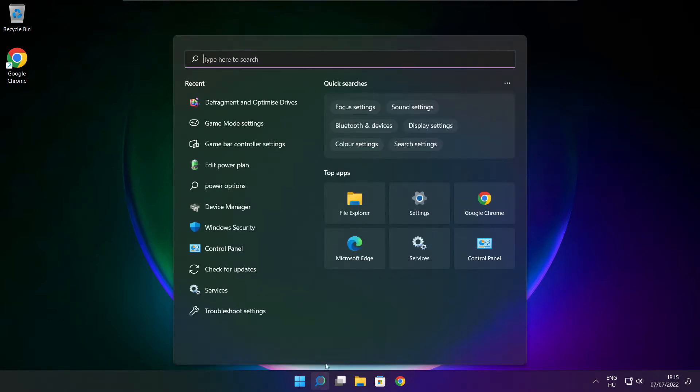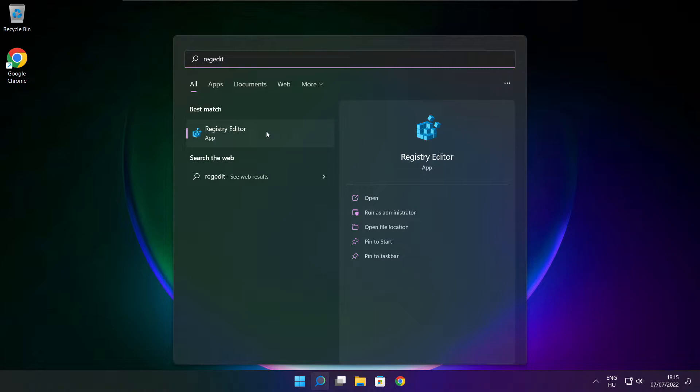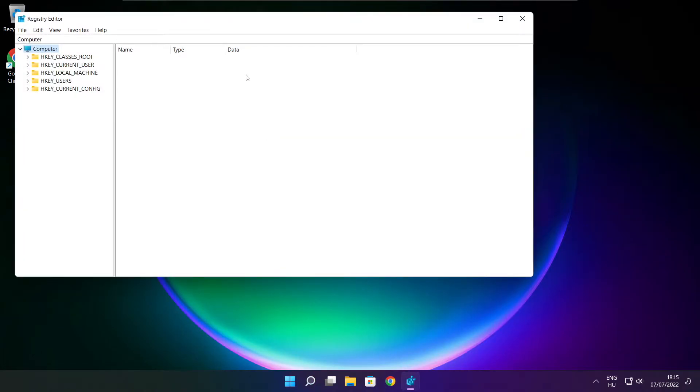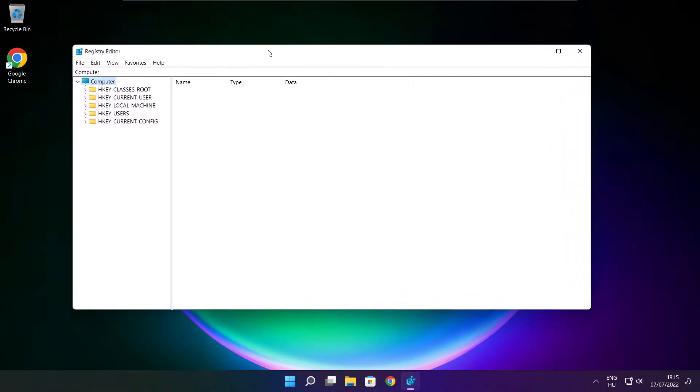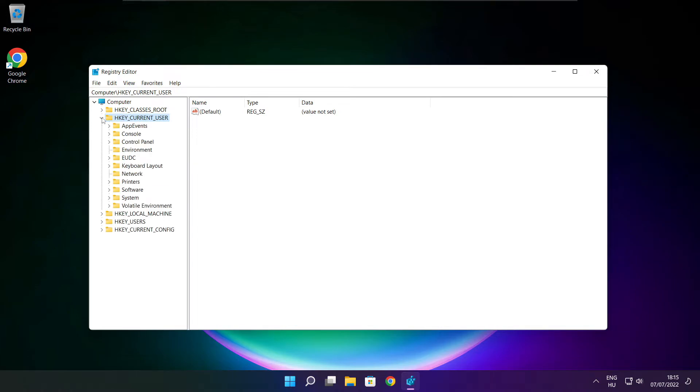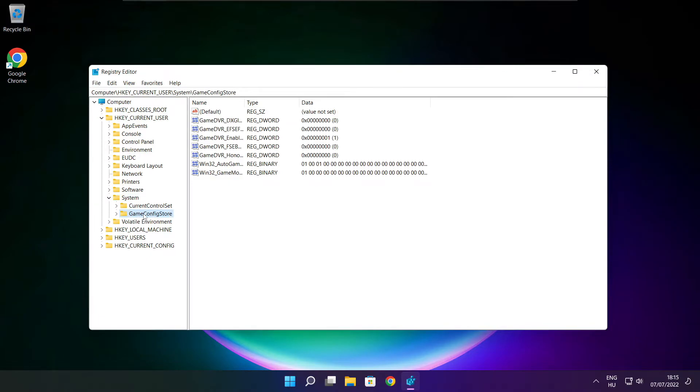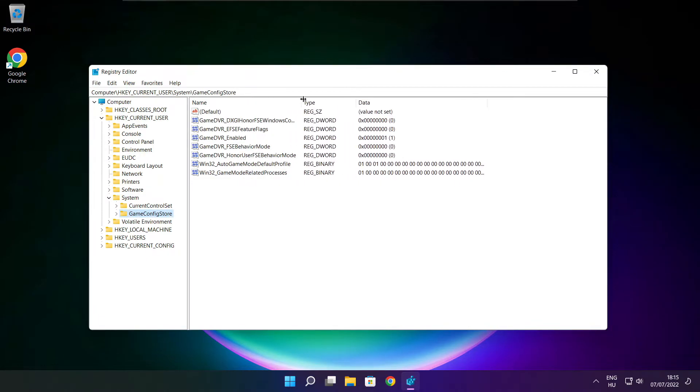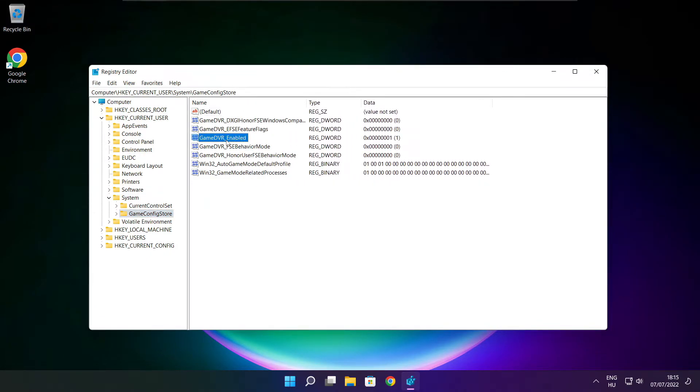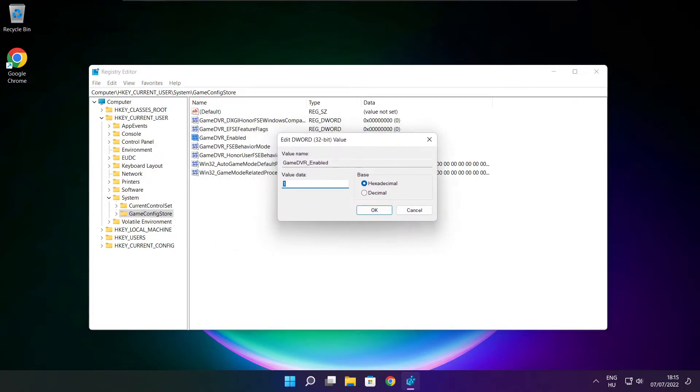Click the search bar and type regedit. Select HKEY_CURRENT_USER, then System, then GameConfigStore. Select GameDVR_Enabled, type 0, and click OK.